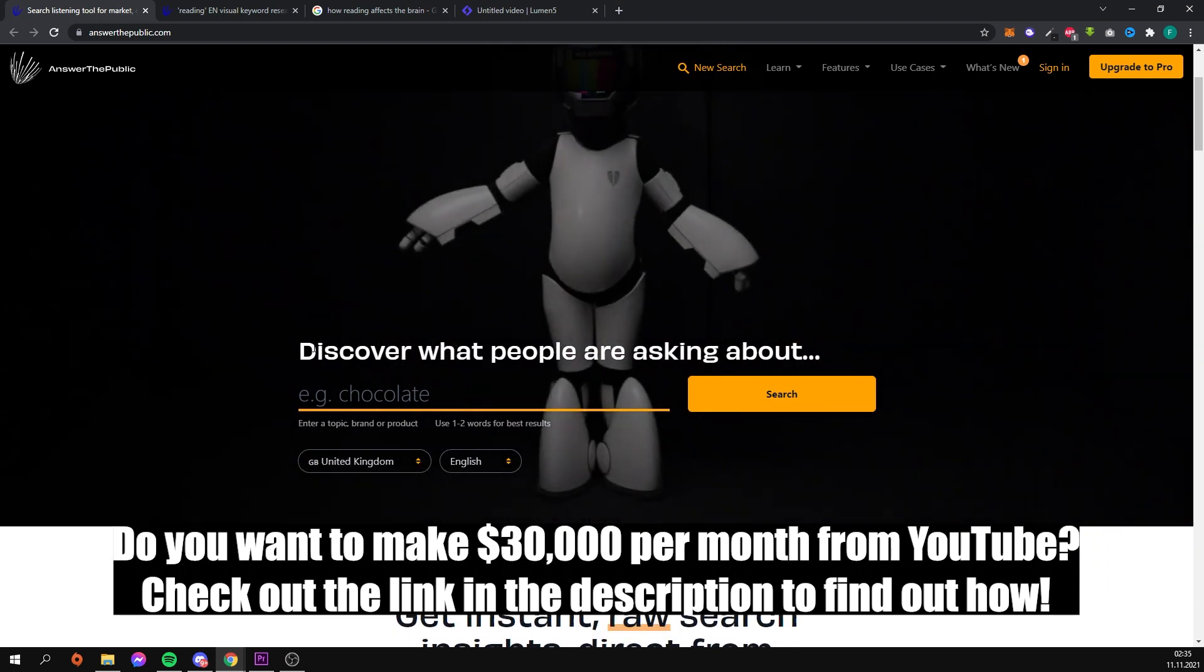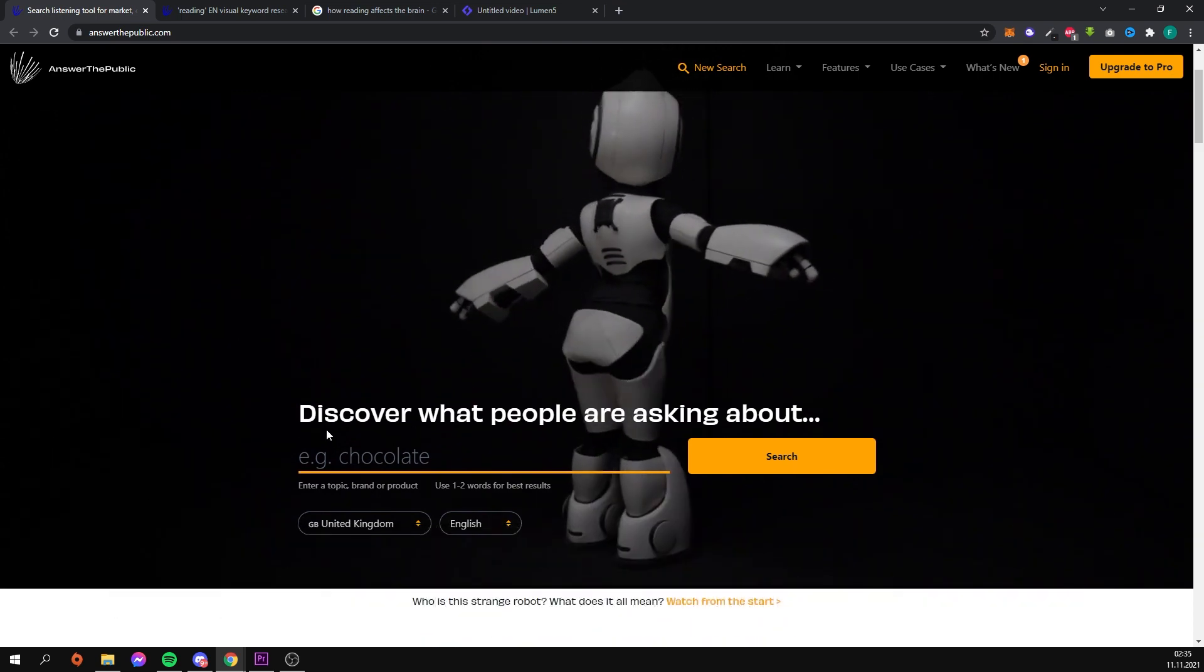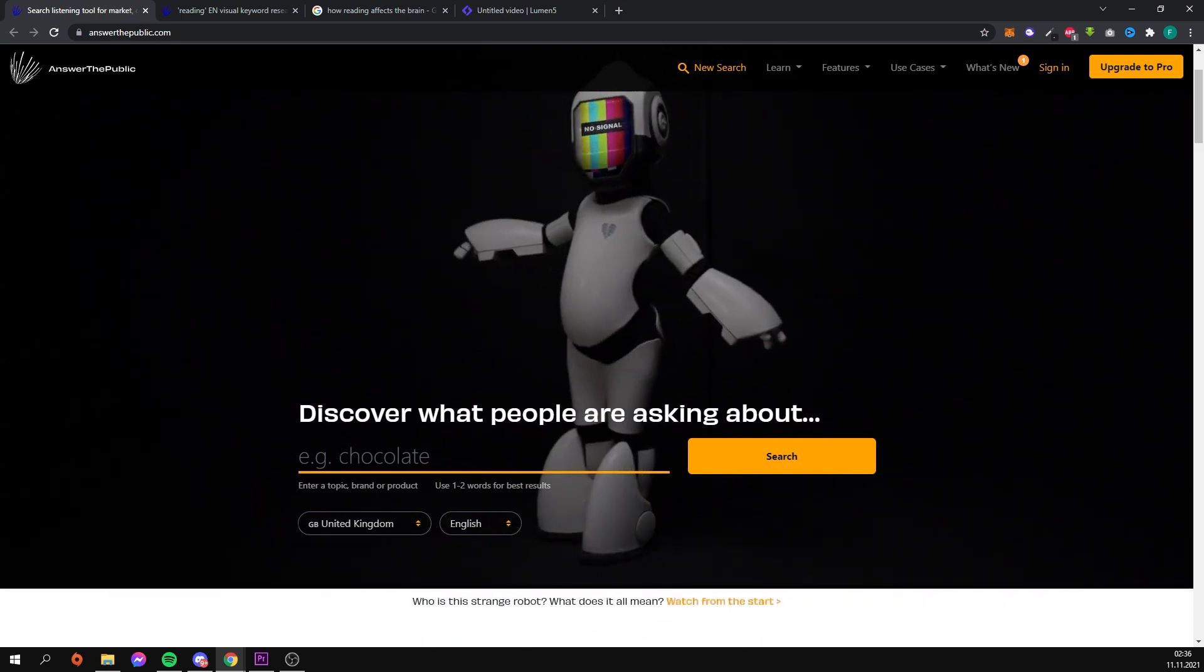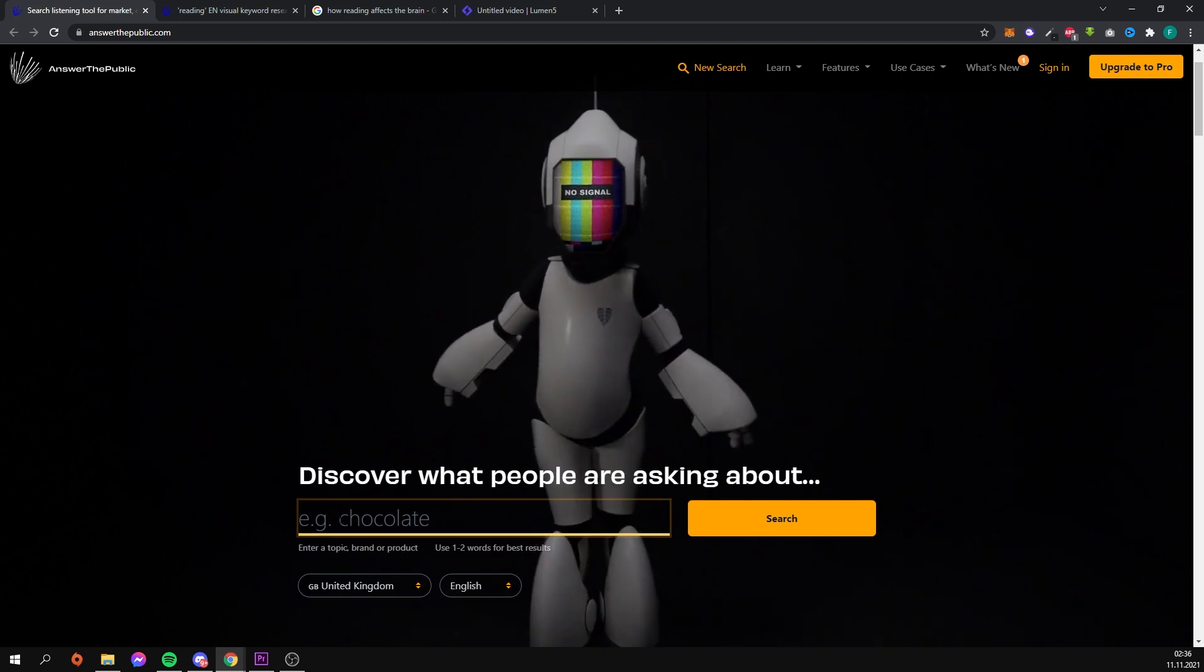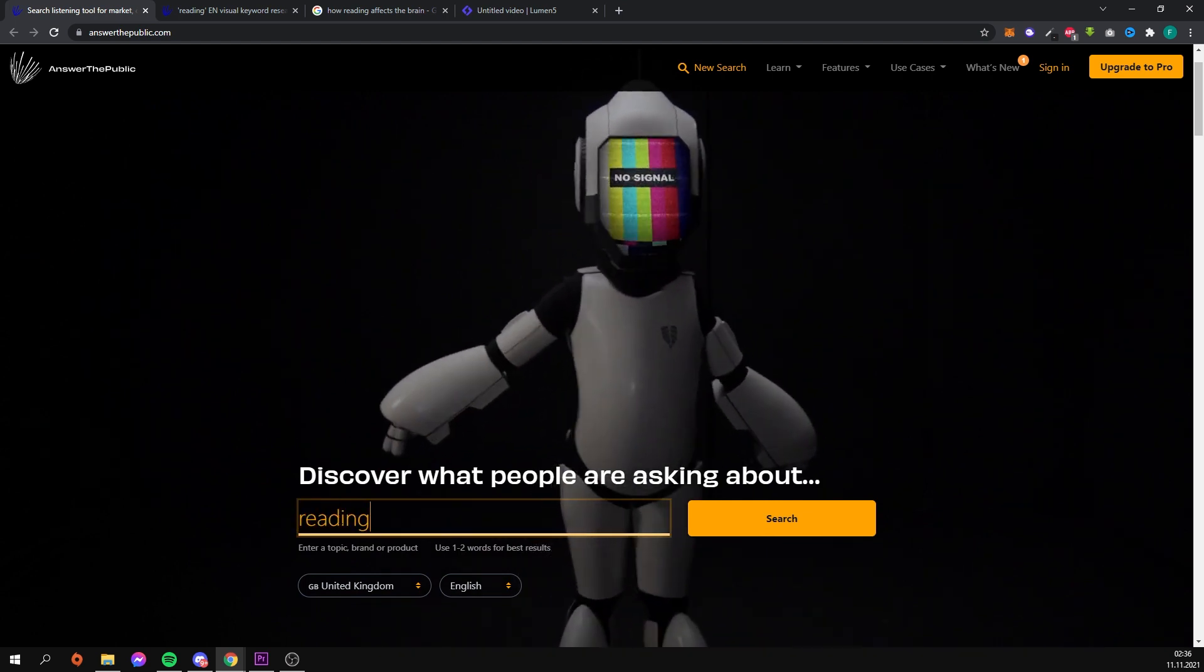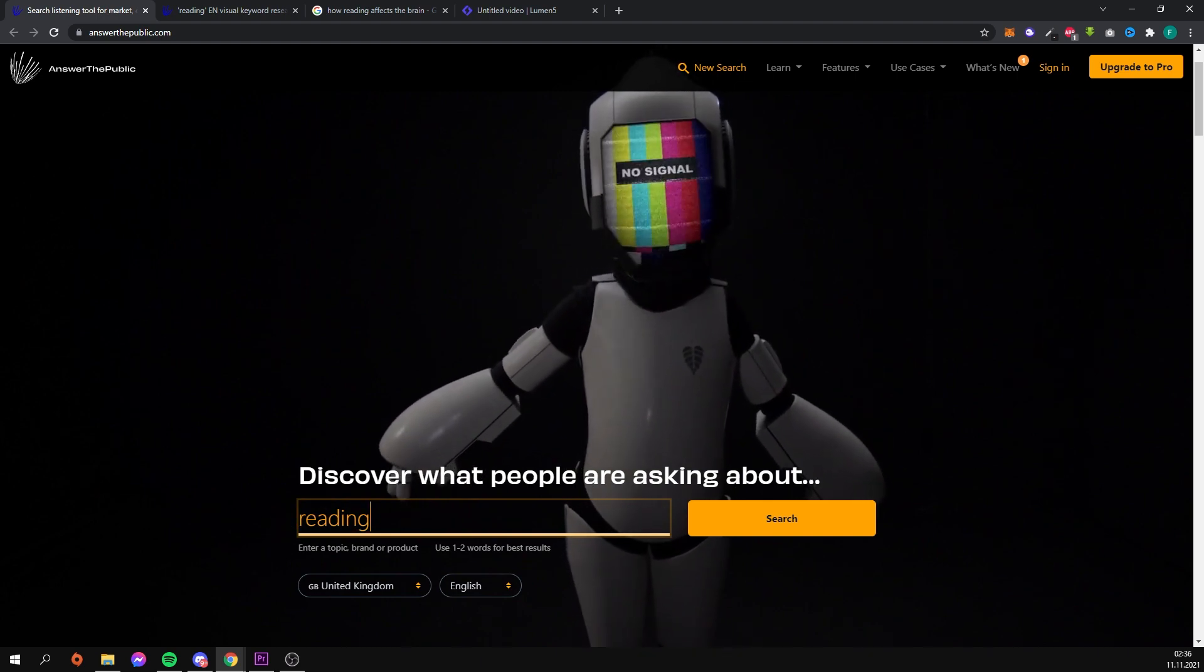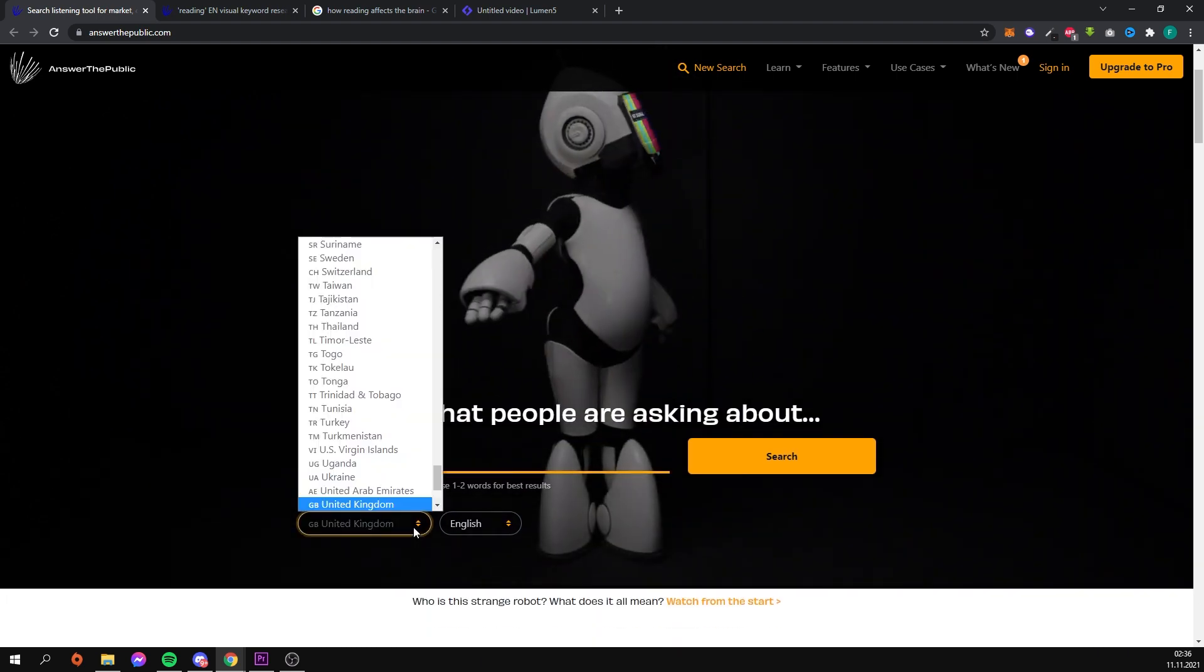On the main page which appears immediately after entering Answer the Public, there is a text field where we can enter the phrase we are looking for. We can even specify which specific country and language we are looking for questions in, so this page will be useful for us even if we do not create our videos in English.